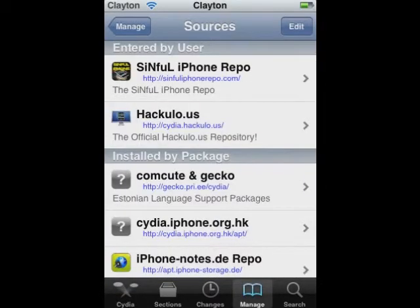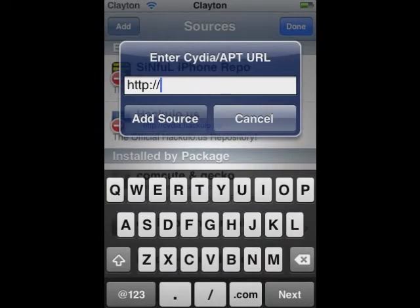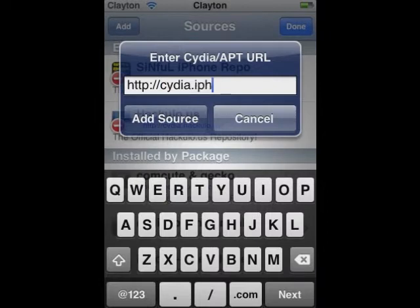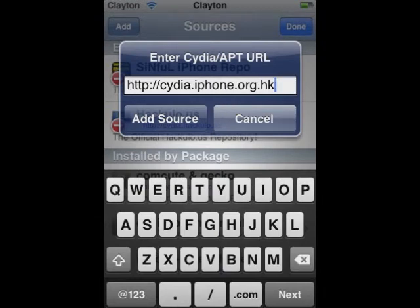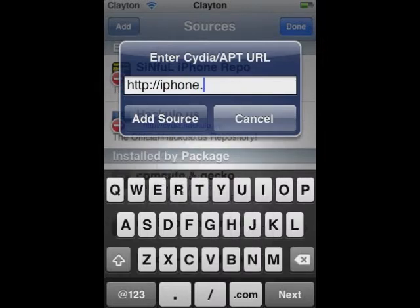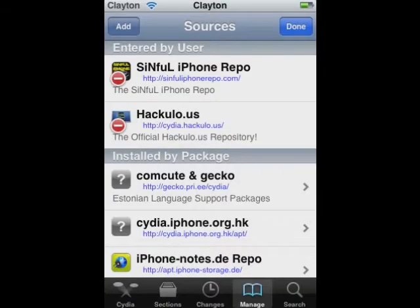First off, go to Manage, then go to Sources, then go to Edit, then Add. There are two things you can add here: you can either add cydia.iphone.org.hk/apt/ or just cydia.iphone.org.hk. Those are the choices you have there.